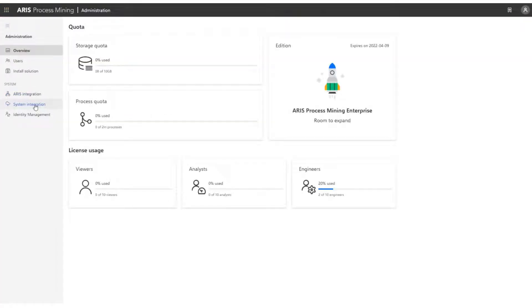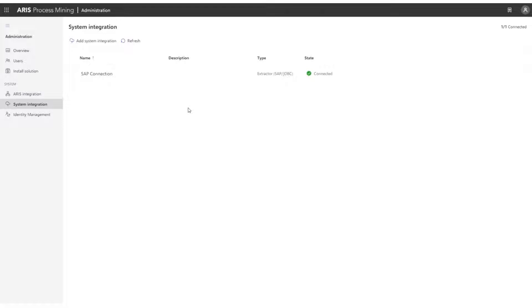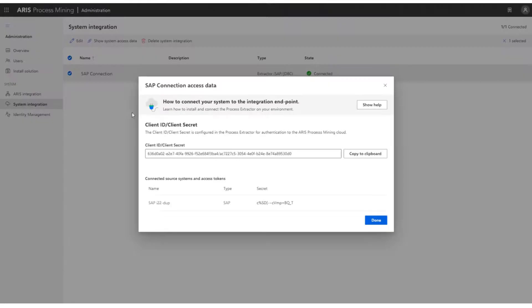Here, you can see that there is already an established connection between an SAP system and the ARIS Process Mining system. This is done via a software called Process Extractor, and the green icon here indicates that the Process Extractor is successfully connected to ARIS Process Mining system. When you click on the name for System Integration, you can also see that there is a successful connection to the source system, which in our case is SAP.